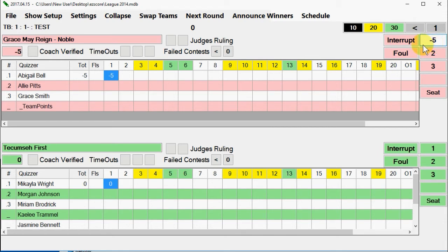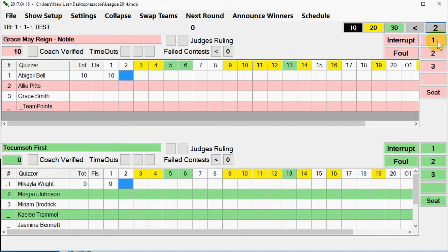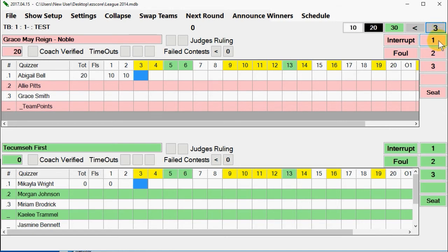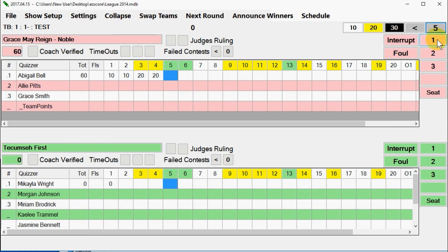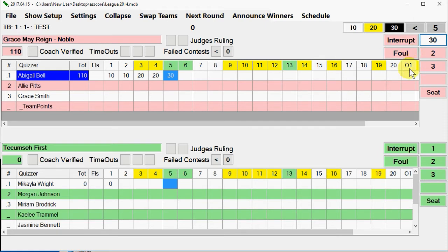If you click on the wrong seat or click too many times, a third click will reset the points for that seat. It does take a bit of a lag time to change the point values. In a match it's not going to be too slow, but if you're doing it this way it does take a few seconds for it to catch up with you.